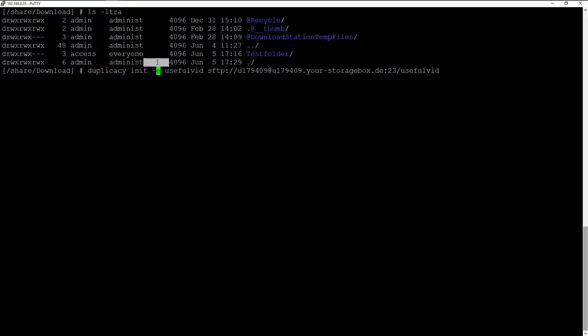The "-e" option activates the encryption. UsefulWid stands for the snapshot ID. The meaning of the snapshot ID can be discovered in the Duplicacy Wiki. After the snapshot ID the target path must be entered.